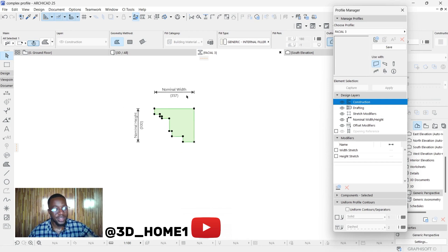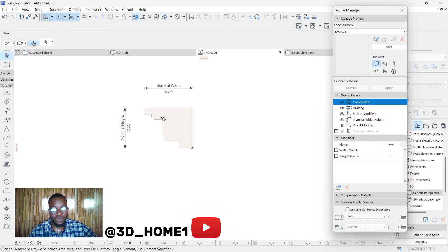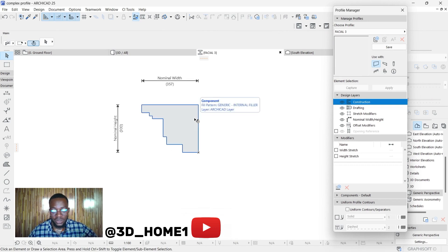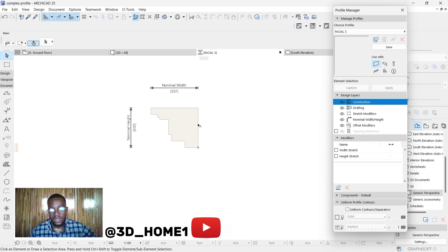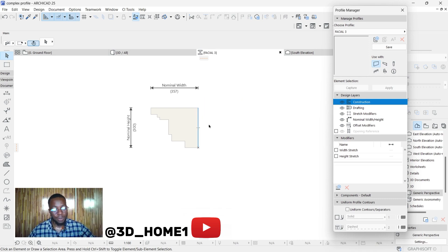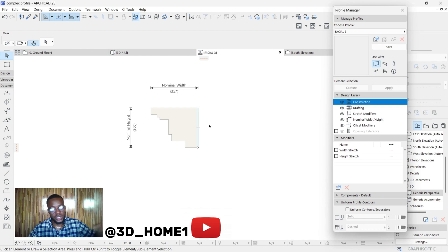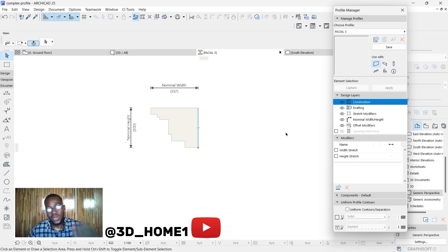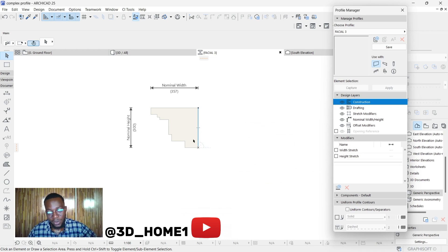From here now, there's another important thing you need to do when modeling. You may get to some point where you'd like to maybe stretch the fascia—you don't want to draw again. Maybe you forgot to drag it to that level; you want to stretch it. You can only do that with the permission of this thing I'm about to do now. You see this modifier? Under this modifier, width stretch and height stretch will only work when you take these two points. Make sure you take them.